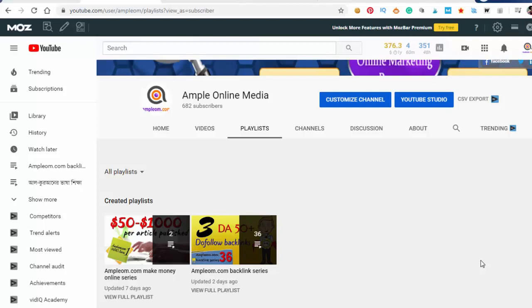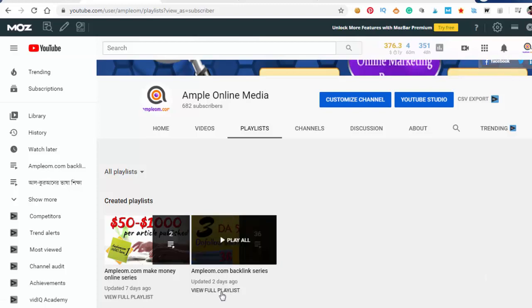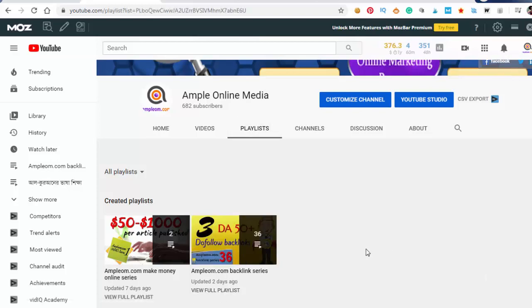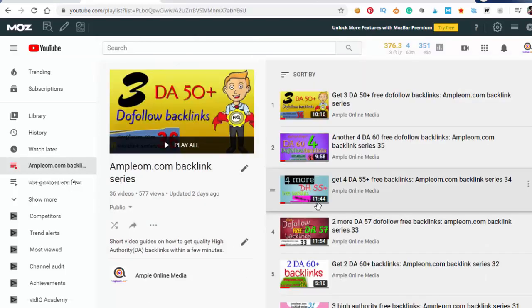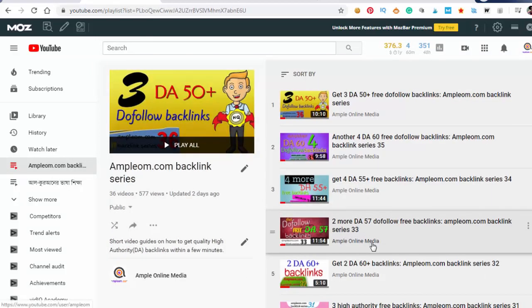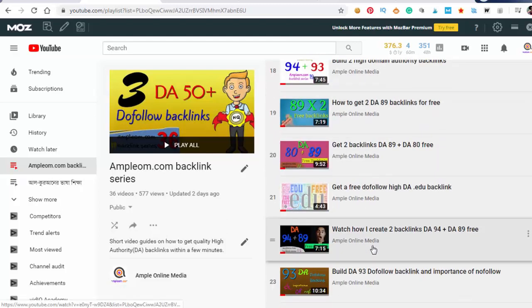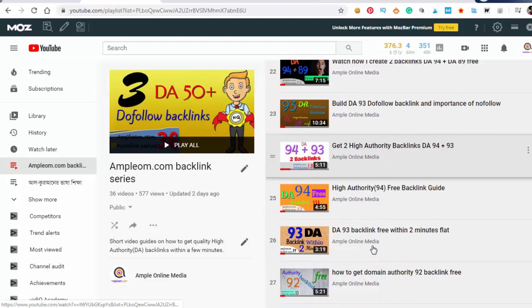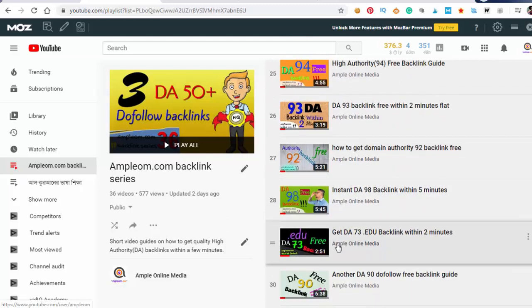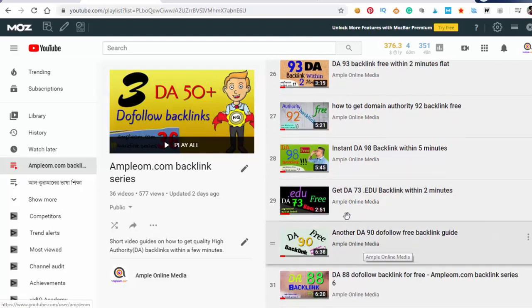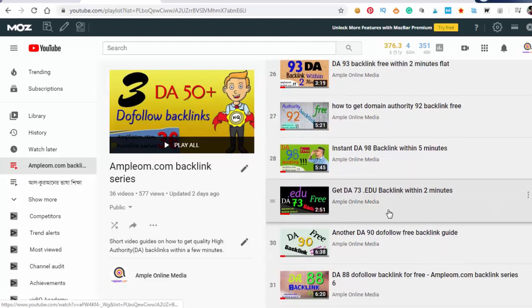Hello my dear friends, today I'm going to show you two 90+ DA do-follow backlinks from very common sites. This is backlink series video 37, and as you know there is a video on DA73 backlinks where you can get 340+ online marketing tools for free.